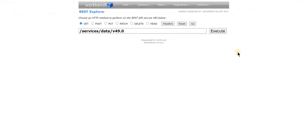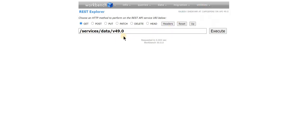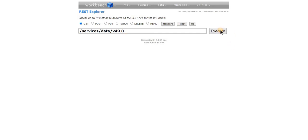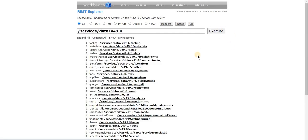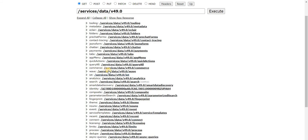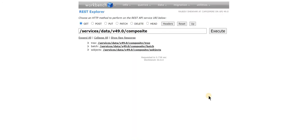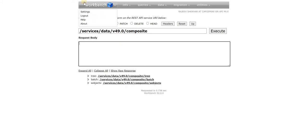Let's go to Workbench. I've already logged into my Workbench instance and I'm going to use the REST explorer — this is how you get your first screen. I'll click on Execute and Salesforce gives us the list of all the services it supports. We are interested in the composite API. When you click on composite, Salesforce gives you three different API endpoints: tree, batch, and sObjects. Today we are only interested in the core composite part of the API.